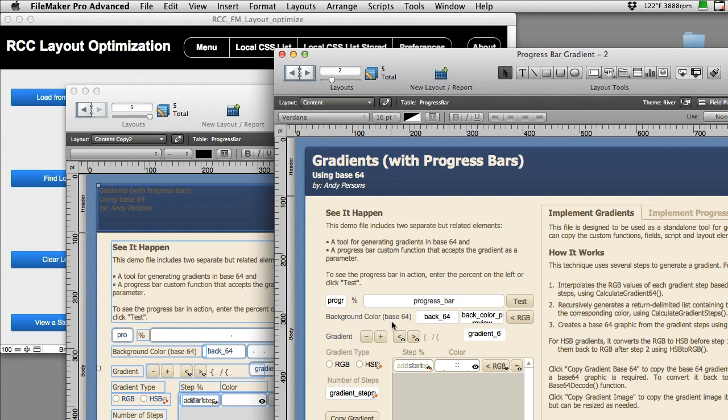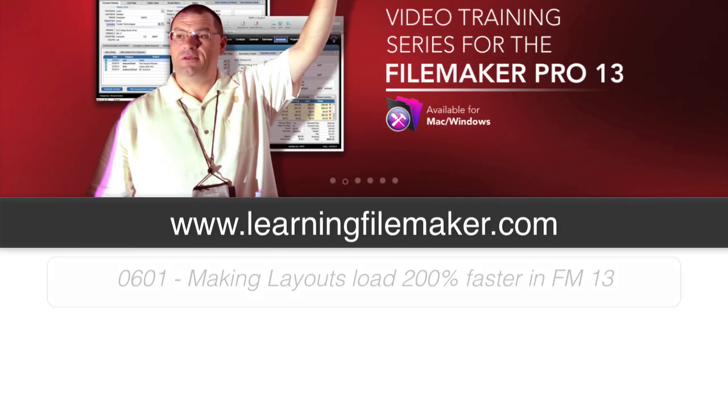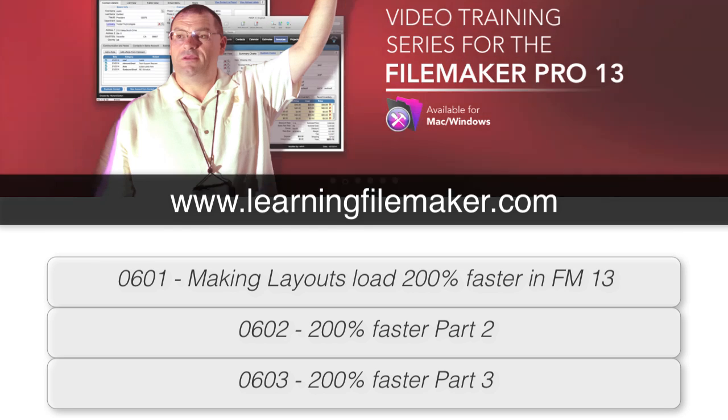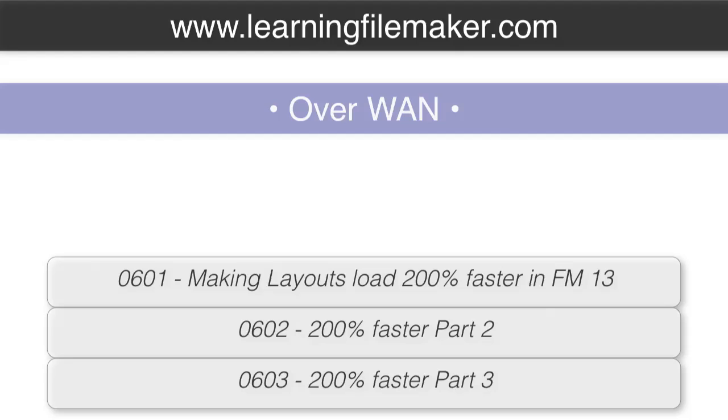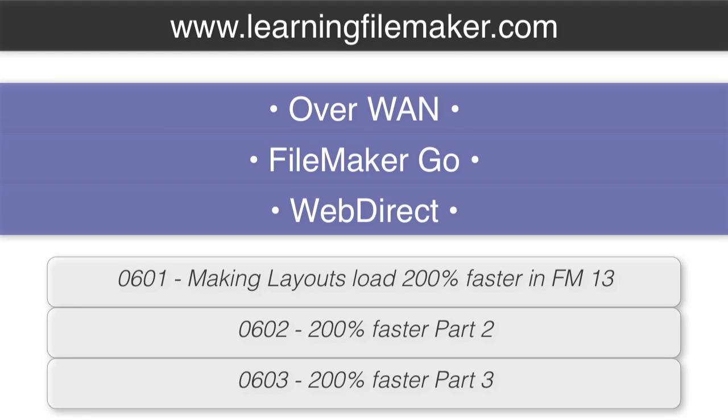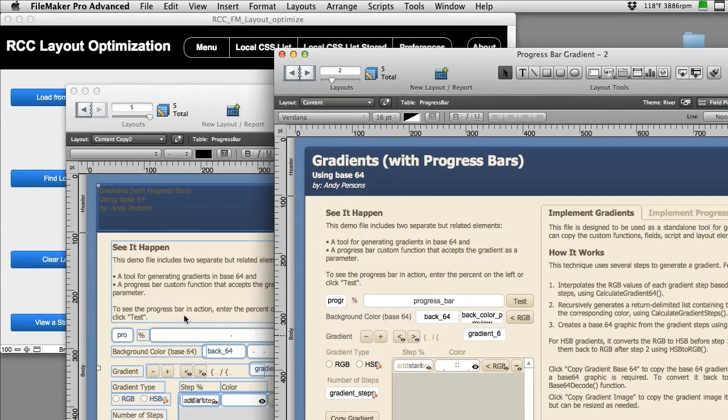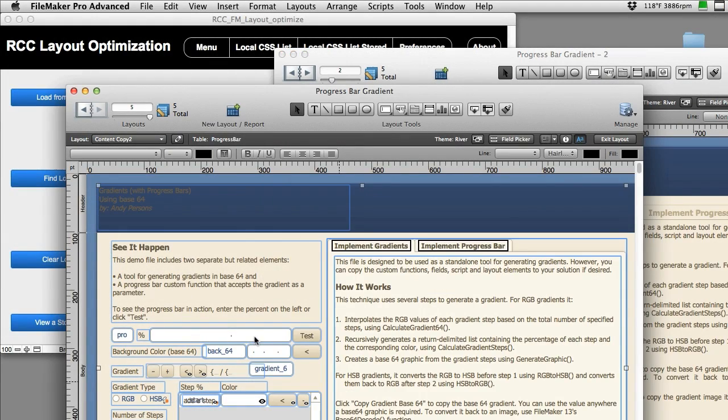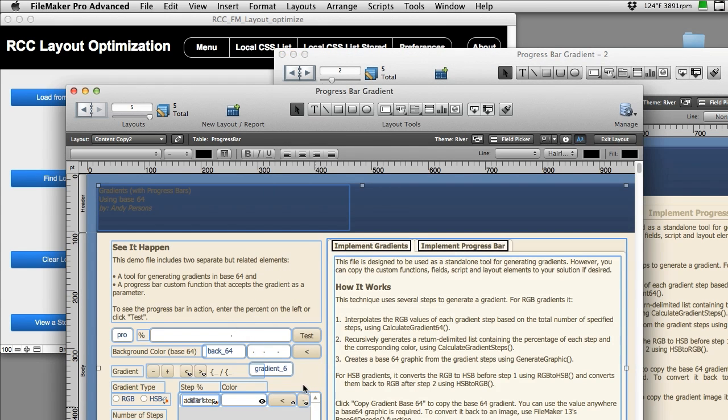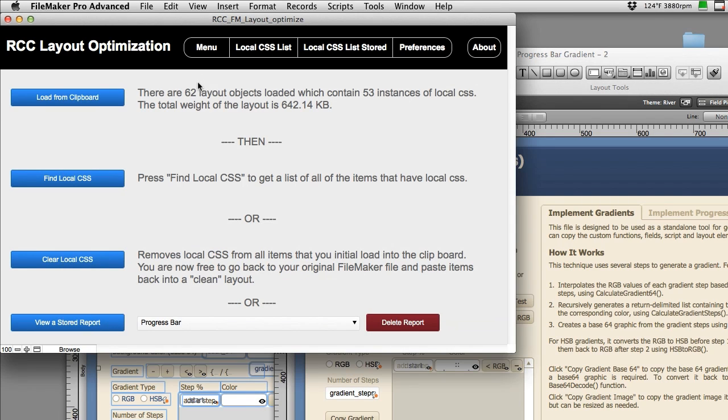What you can do then is work on updating just the objects that need essential changes and then make sure that those objects share a common style if that makes sense. Once again, go back to the training at learningfilemaker.com for detailed information about custom themes and shared styles about the optimization and tremendous performance improvements that you'll get, especially over a wide area network connection, especially with FileMaker Go and especially with WebDirect. The result is that this layout right here will render and download much faster than this one. Of course if this one had tremendous amounts of local CSS, like gobs and gobs, then this one would run much much faster. As it is, I don't think there'd be that much of a performance improvement in this one situation, but I picked a lightweight example to show you how this tool worked.